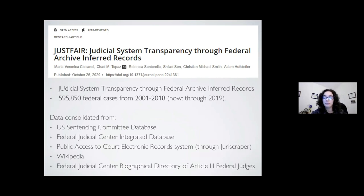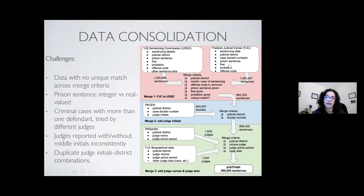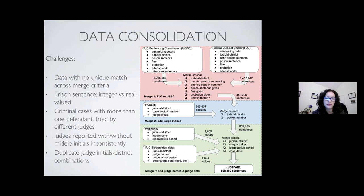I want to say this because you all are going to work with data that's messy this weekend — this was just as messy. Consolidation of this database took many different steps, which you can see in the diagram on the right. We started with something like more than a million sentences from two of those databases and ended up with almost 600,000 — less than half. That's because we were conservative at various steps and because of issues like prison sentences being integers in one database and real values in another, or judges having the same initials in the same district, making it impossible to identify them for certain cases.